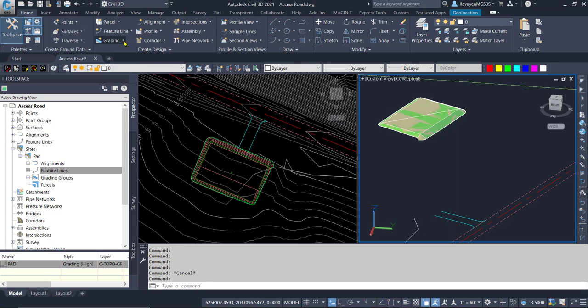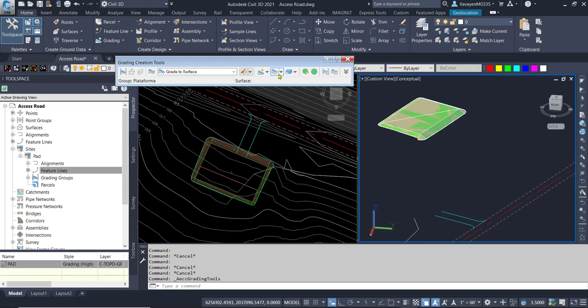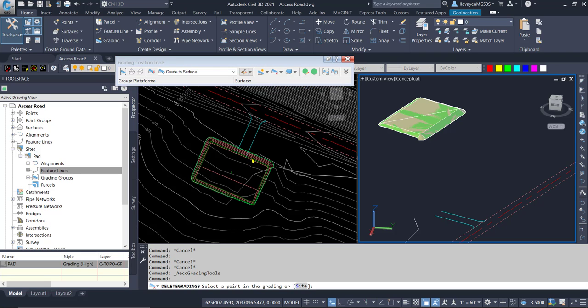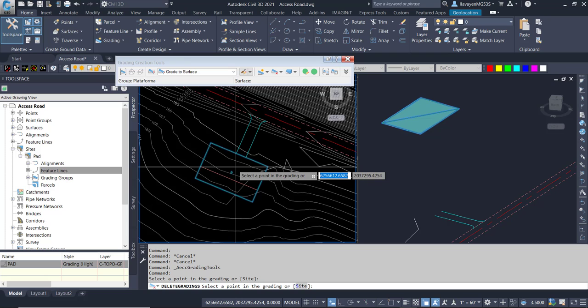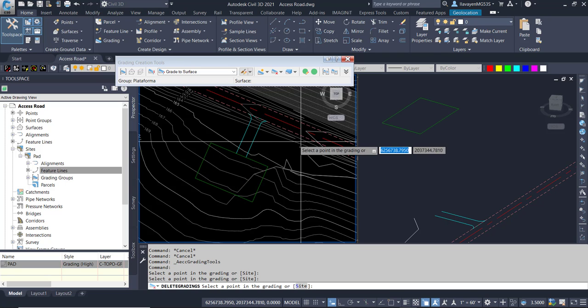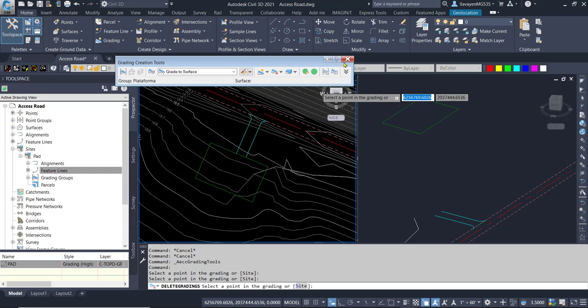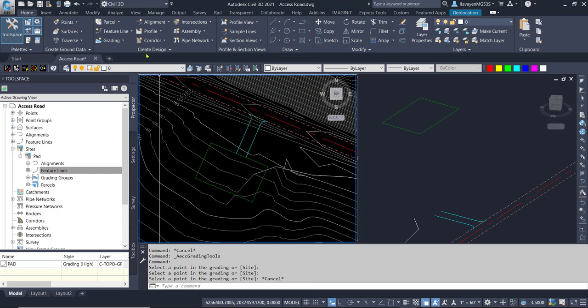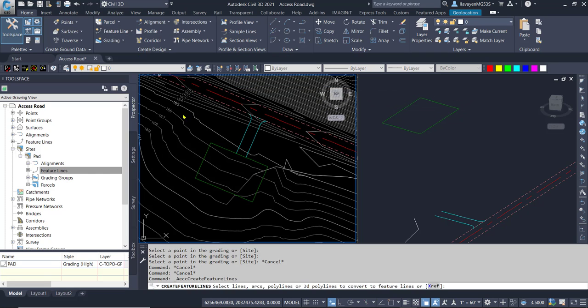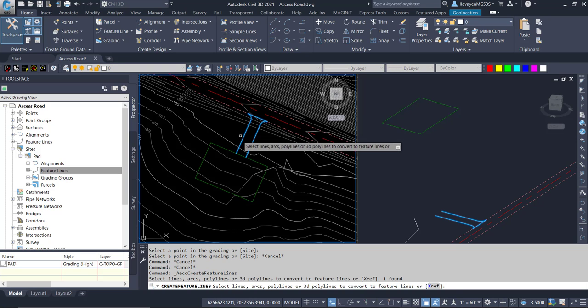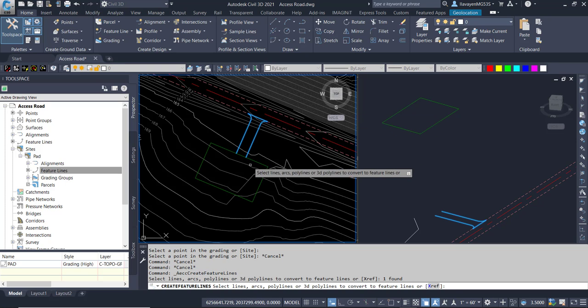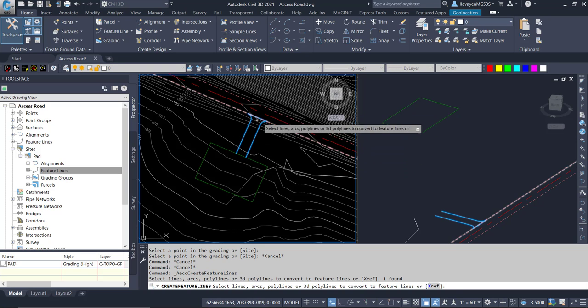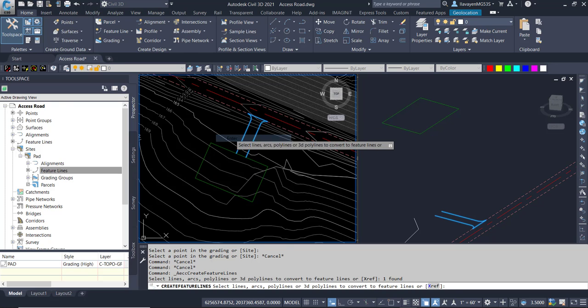Let's go in and open up my grading tools. Let's get rid of the grading that we have here as we'll have to create a new one. Delete the grading. We would like to then add in our design. We will be creating a feature line from this object. This would be my roadway axis here.